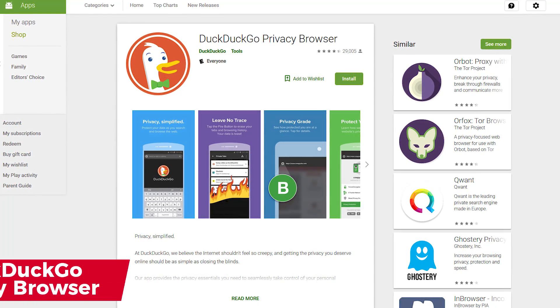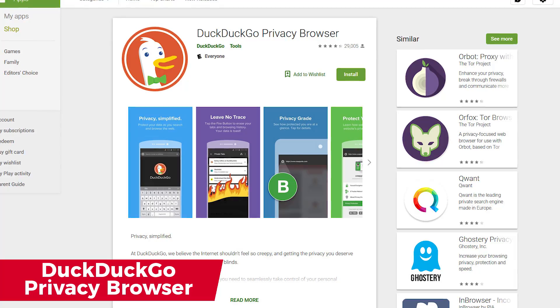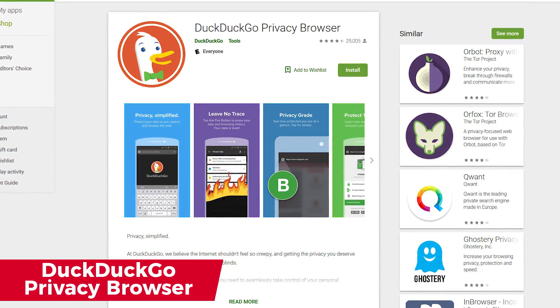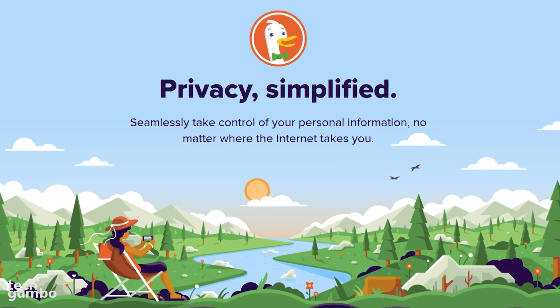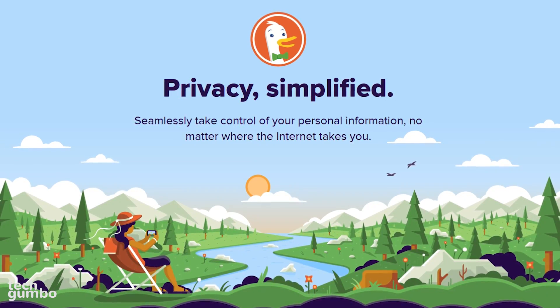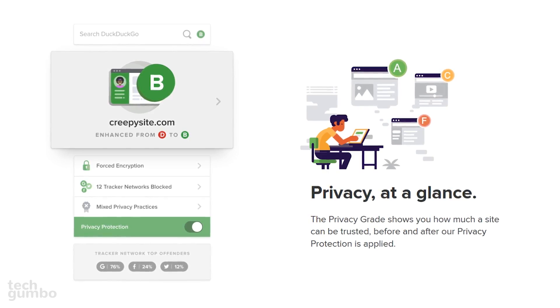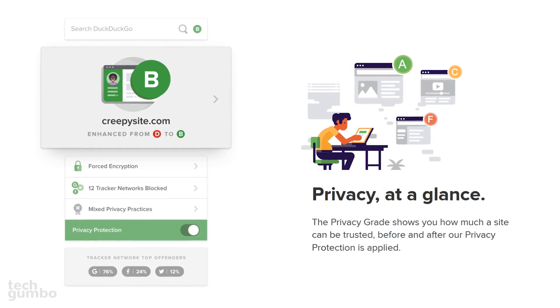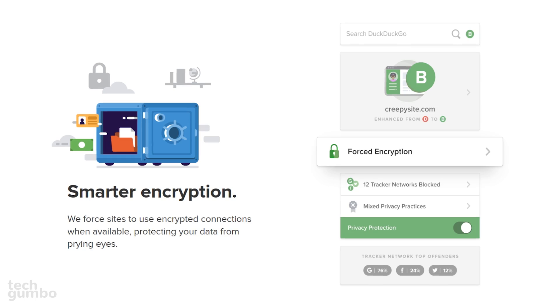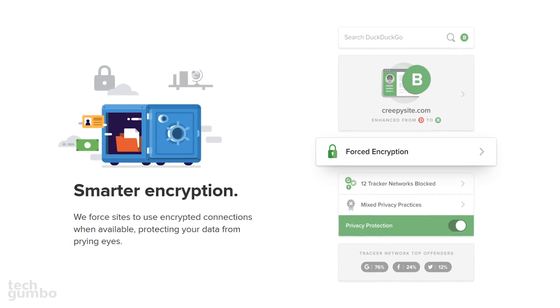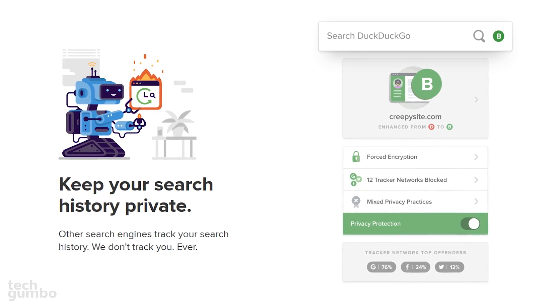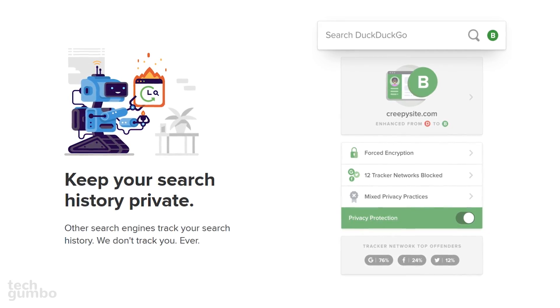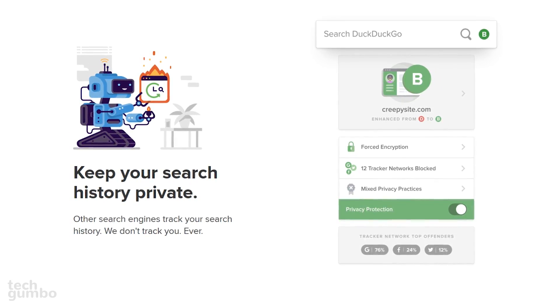First up is DuckDuckGo Privacy Browser. For many of you, their search engine with increased privacy is a popular alternative to Google. If you're concerned about privacy, the browser has several cool features. It scores individual websites with a privacy-grade rating with a range of A to F. It uses forced encryption to protect your data. They block advertising trackers on the sites you visit. And of course, their default search engine is DuckDuckGo, which won't track your search history.